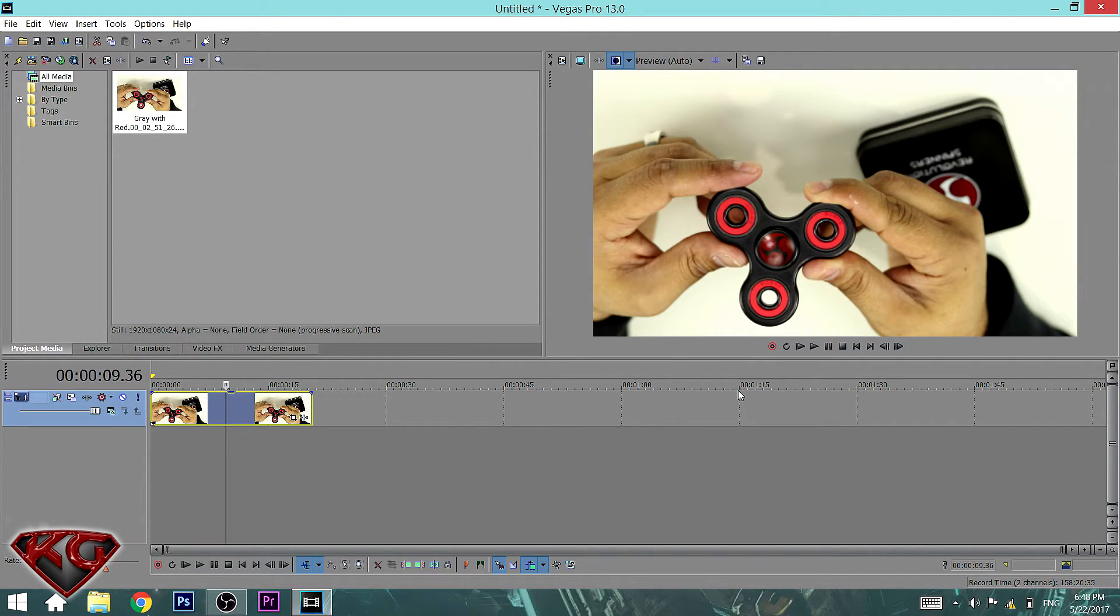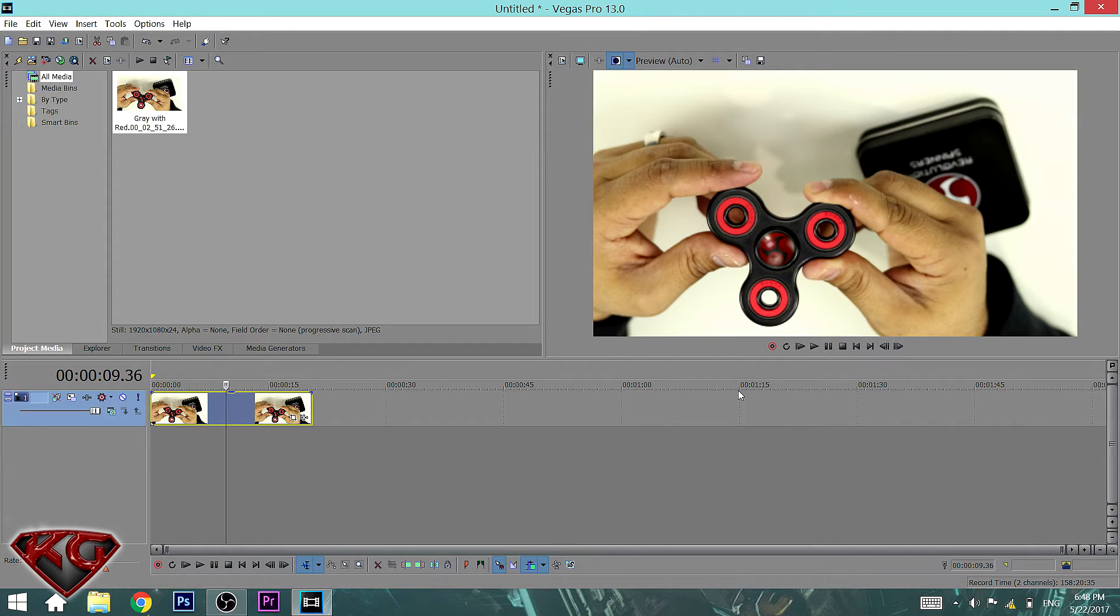So you don't want your hands to be switched and everything to be pretty much backwards because any text or letters, forget it. You won't be able to make it out in the video because they'll be backwards.